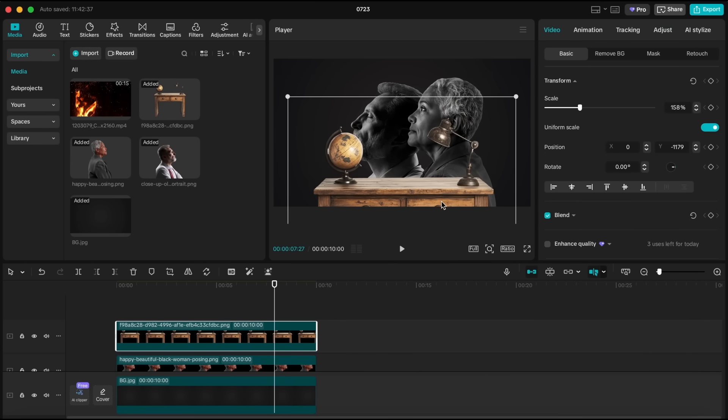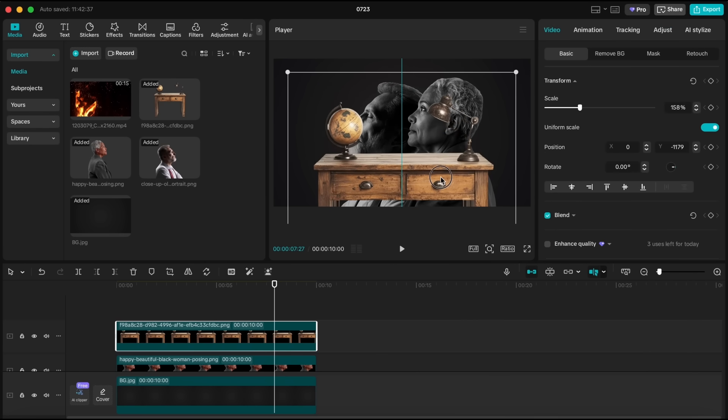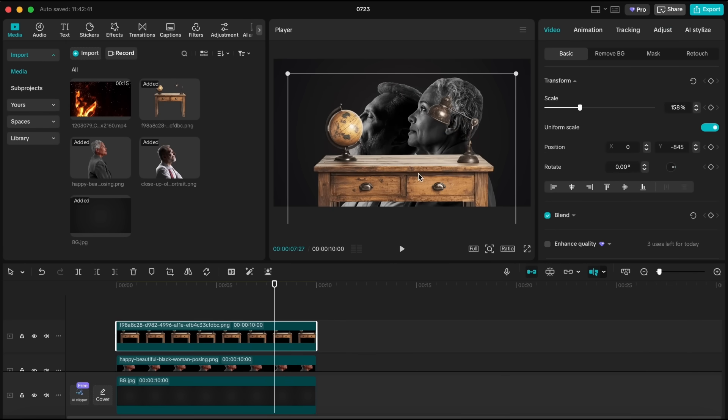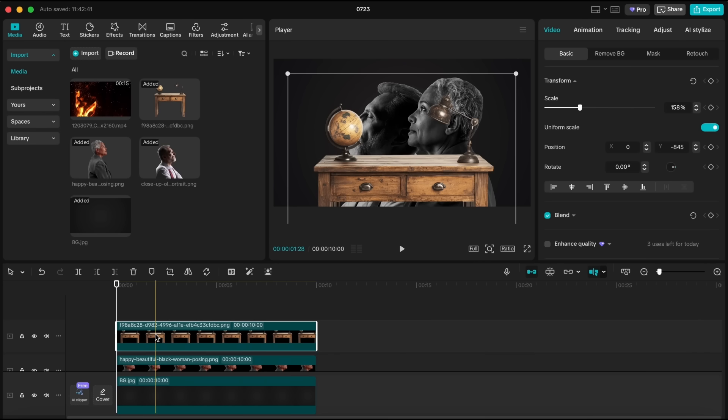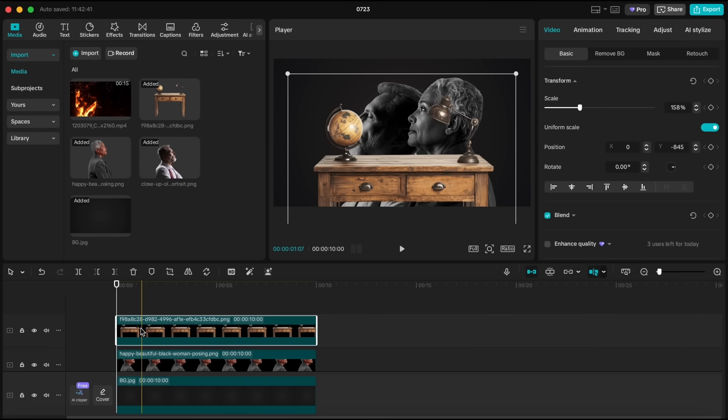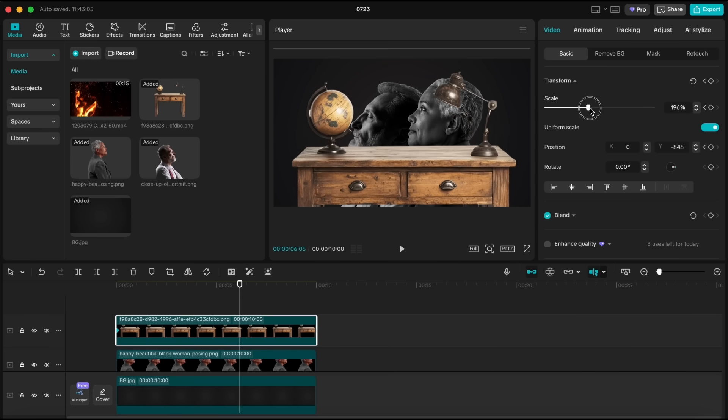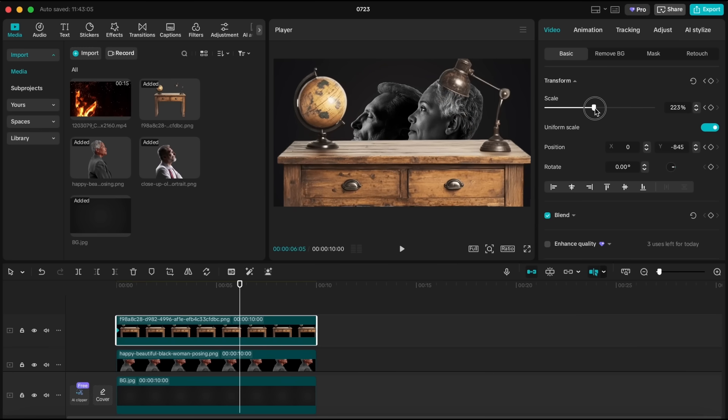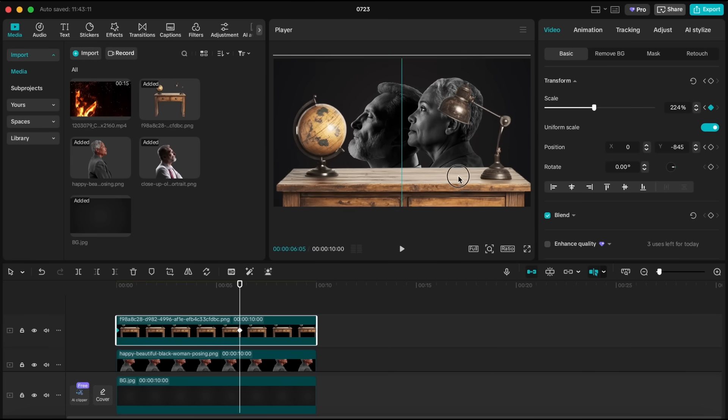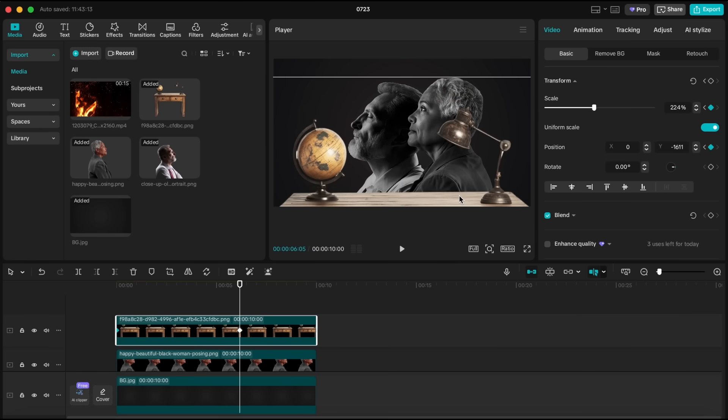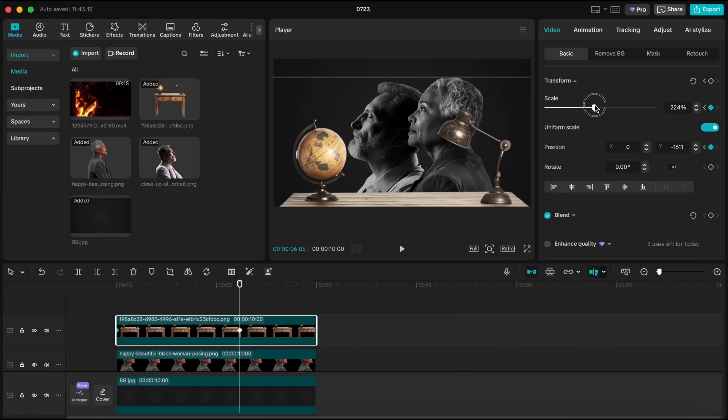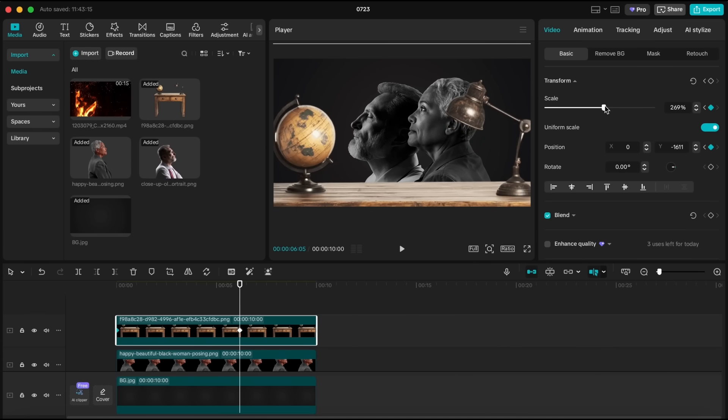I want to animate these elements to add some movement. So with the desk layer selected, go to the beginning of the clip and create keyframes for both scale and position. Then move to around the seven second mark. Scale the desk up and adjust the position so it looks like it's growing and moving out of the frame, just like that.